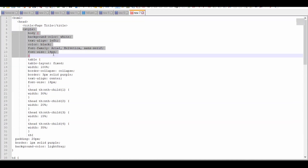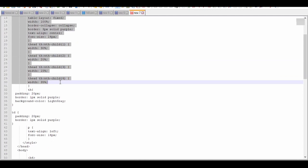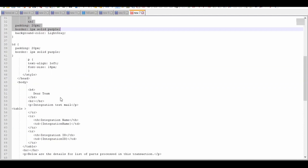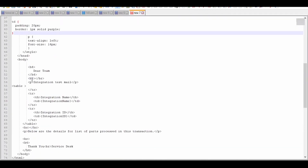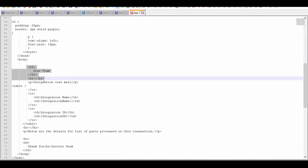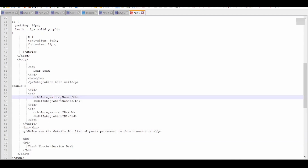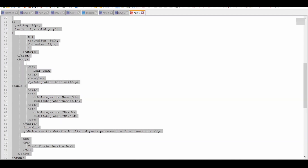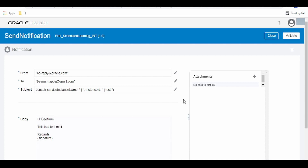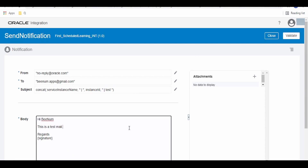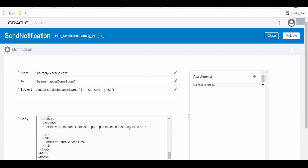The HTML template has a header with CSS styling, and the body contains a small message like 'Integration Test Mail', where we are sending the integration name and the ID. Let me copy this and paste it into the notification body.